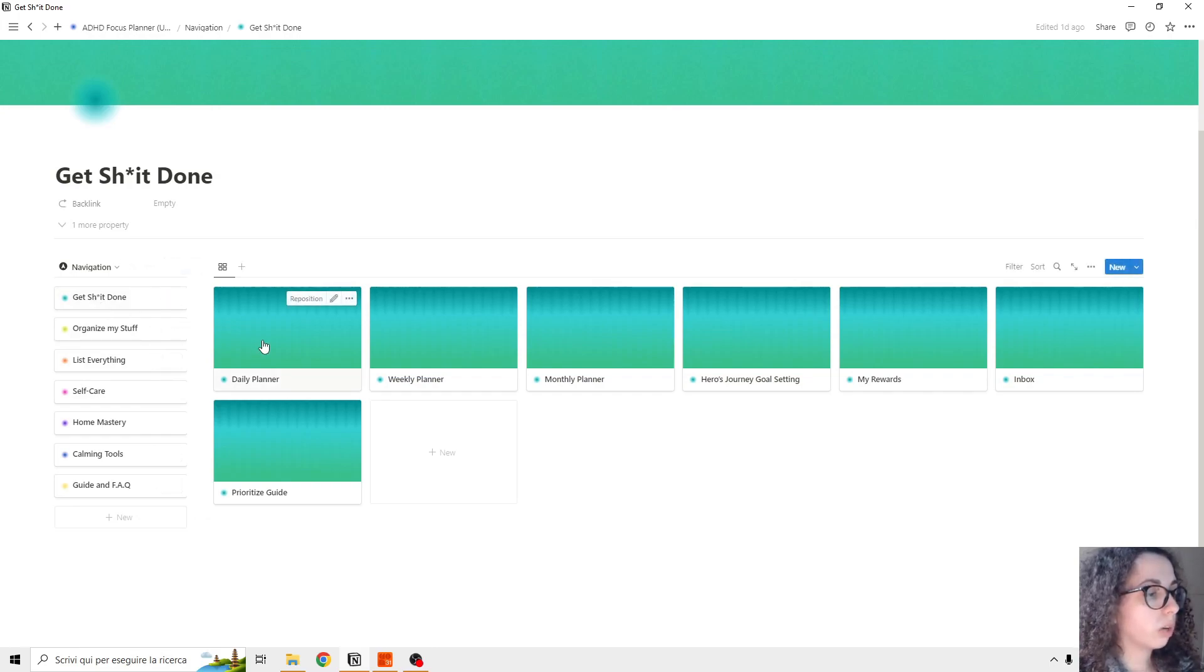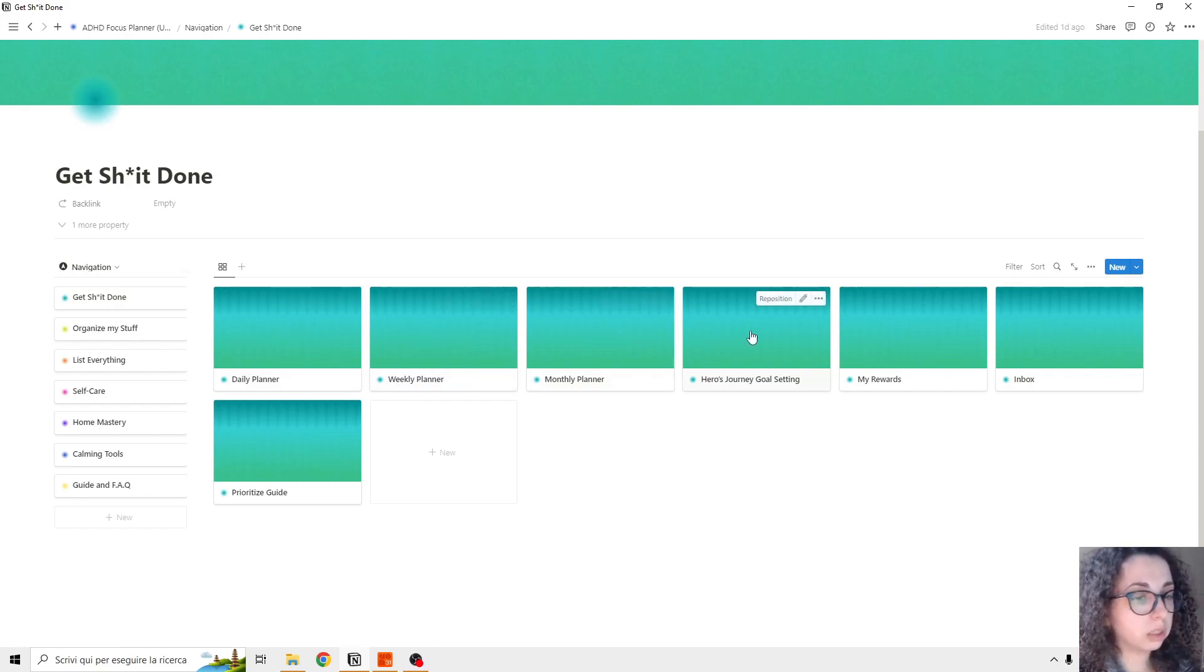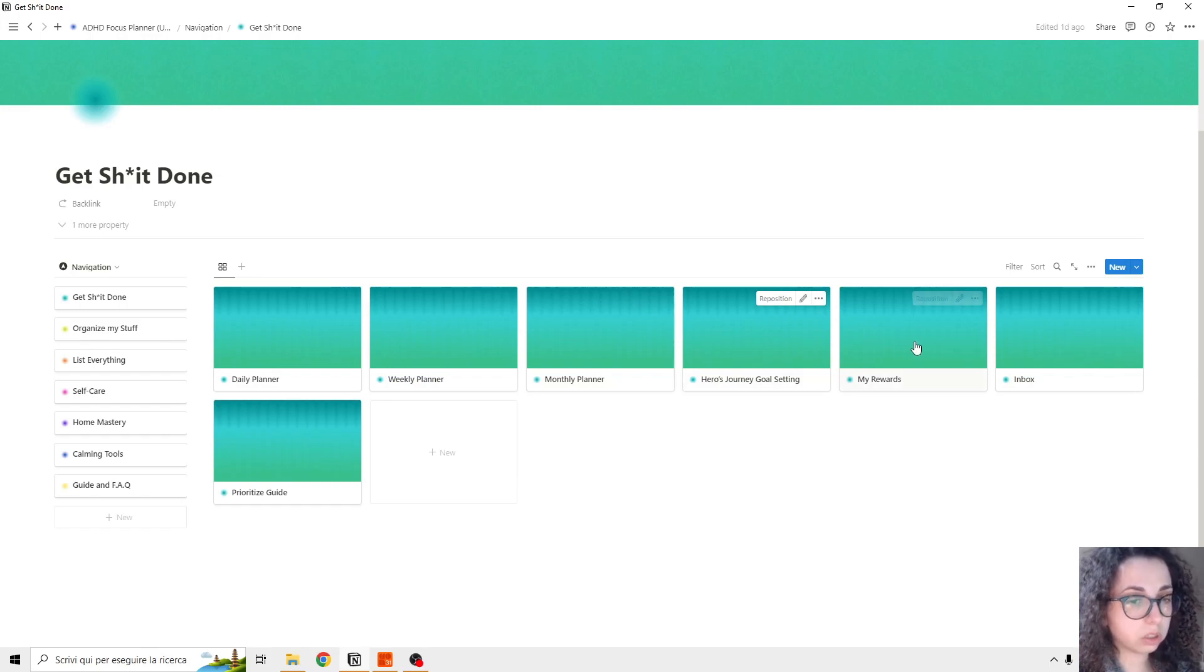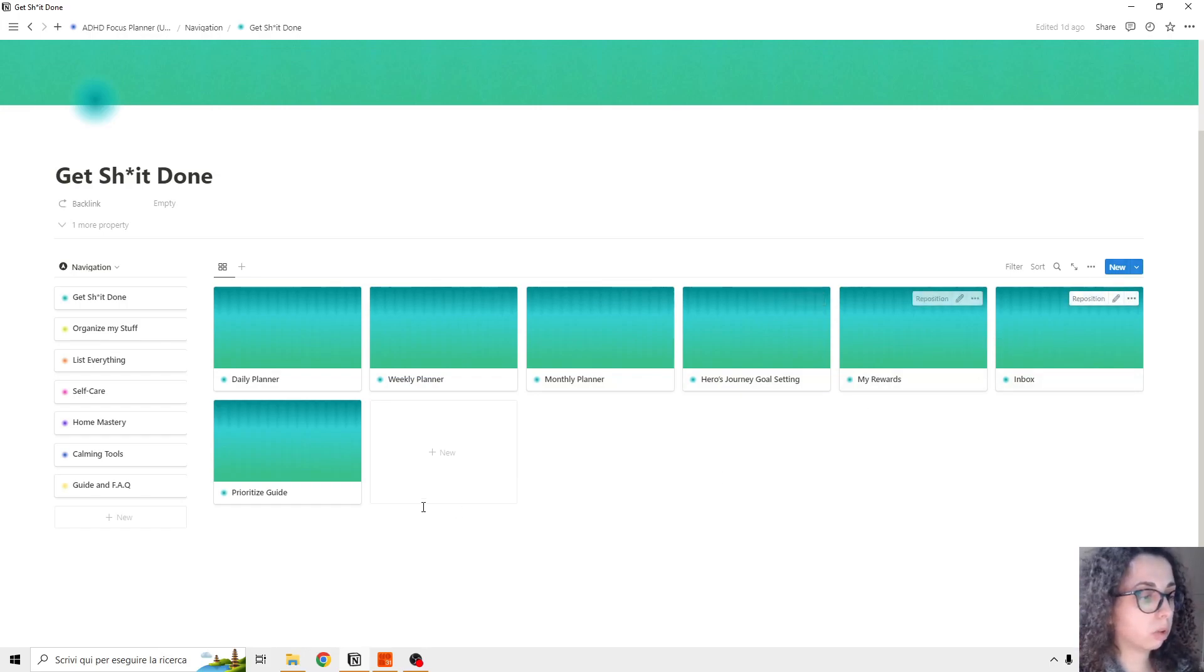So we have daily planner, weekly planner, monthly planner, hero journey, goal setting - this is very interesting - my rewards, inbox, and prioritize guides.